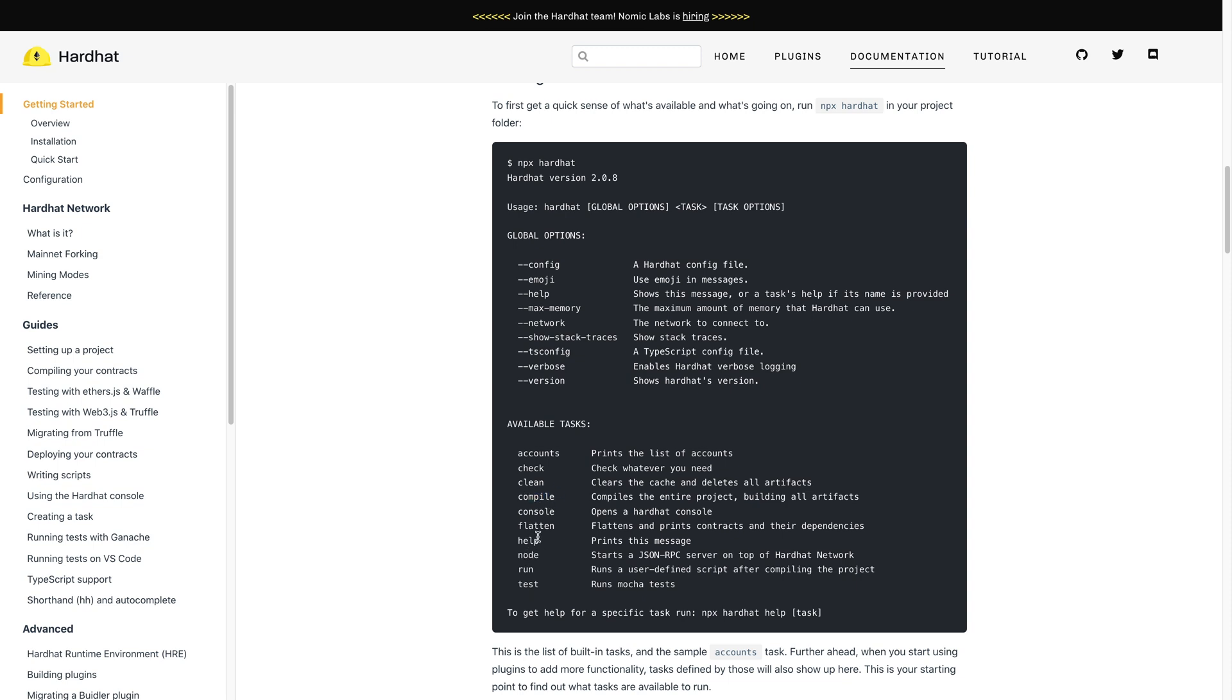We have run, test, help, flatten, all these you can read up. But first, we're going to do node.